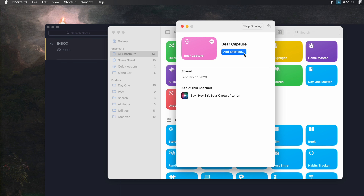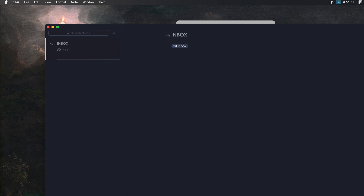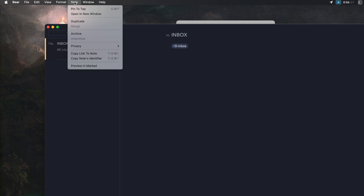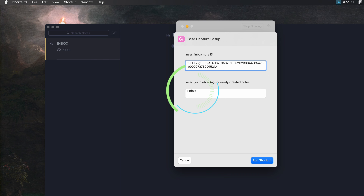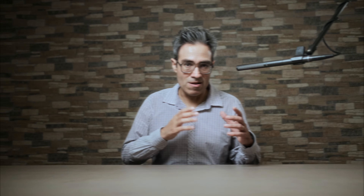The same shortcut can also be triggered on your iPhone to capture text to the same inbox — pretty cool. Let me briefly go over the setup. The links for both files are in the description. When you download the shortcut, it will ask you for your inbox note ID, which you can get in Bear. I suggest having this as an empty note with its own tag, and then you add that tag so that whenever you create a new note it's automatically applied.